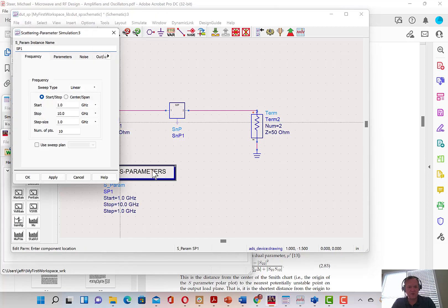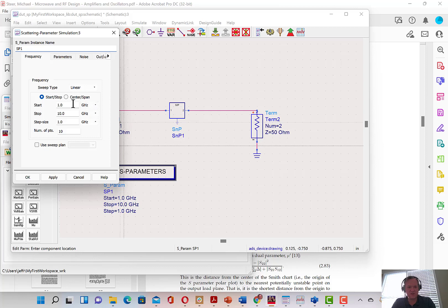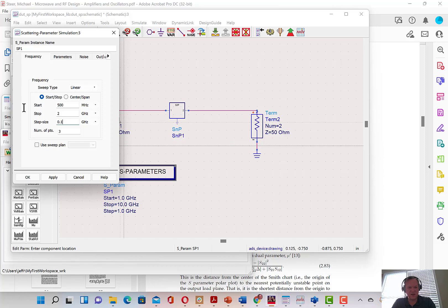And we're going to simulate this from 500 MHz to 2 GHz and we'll have a moderate step size of 0.1 GHz for the time being.